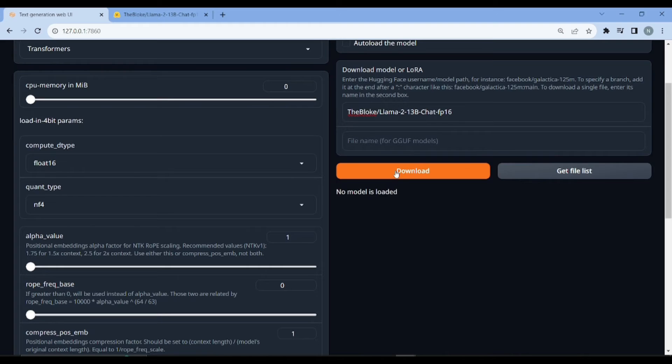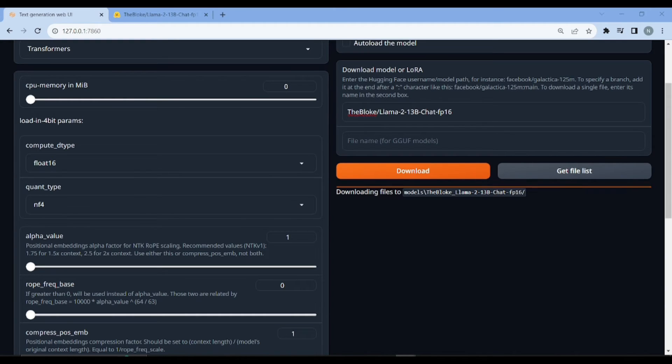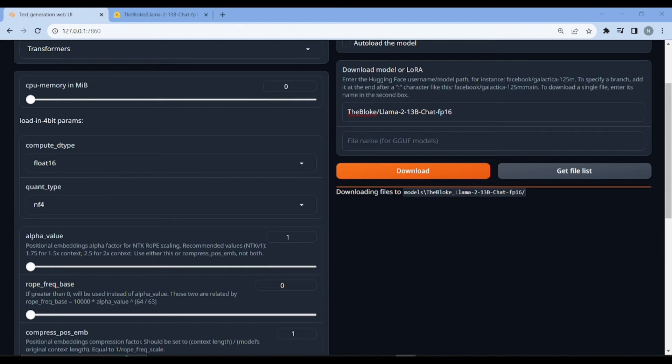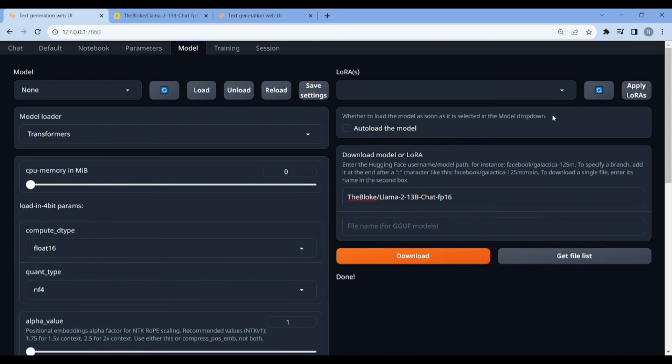Here where it says download custom model or LoRA, I'll simply just paste in the name of my model. Now you just need to click download. This will take a little while and these are actually the large files. It depends on what model you're using and what quantization method you're using. The file sizes might be different.